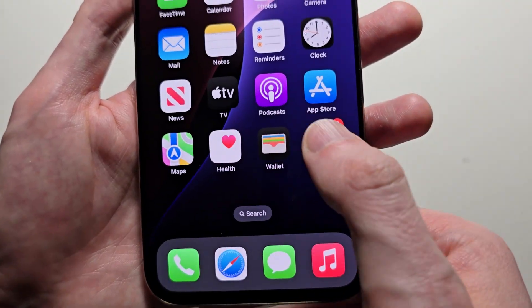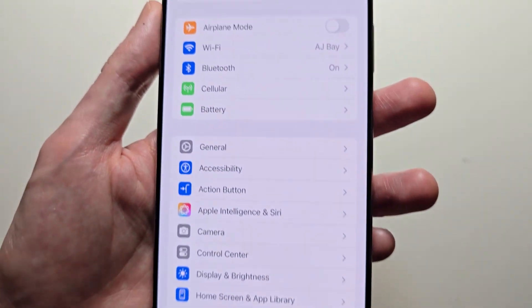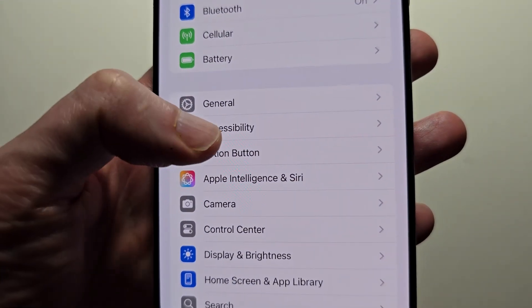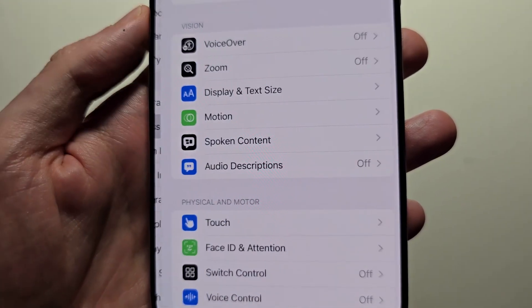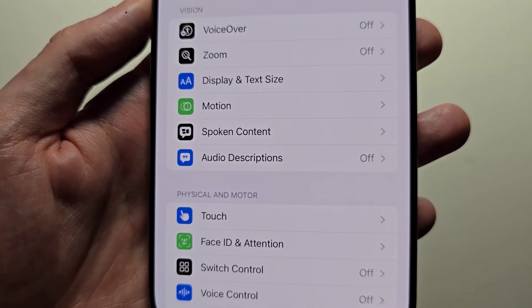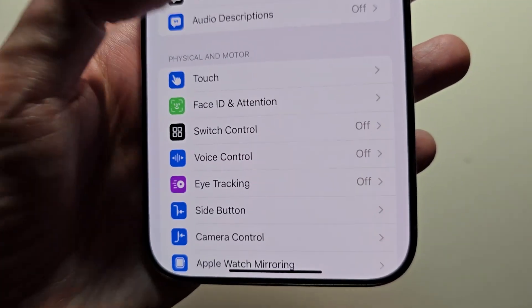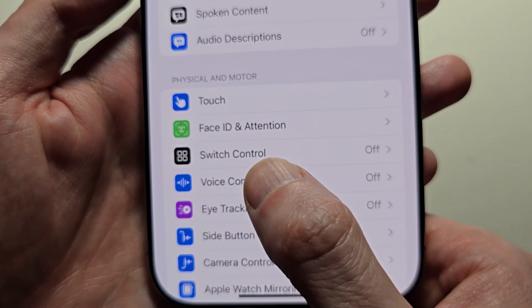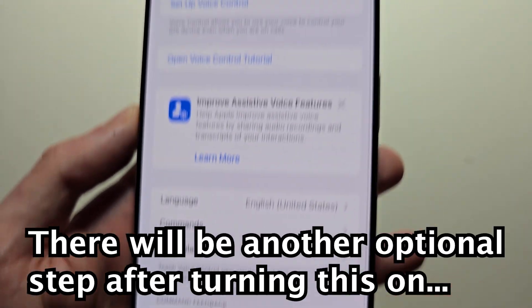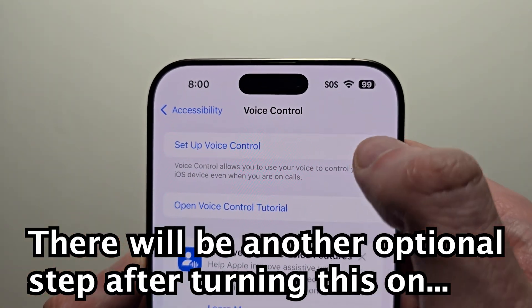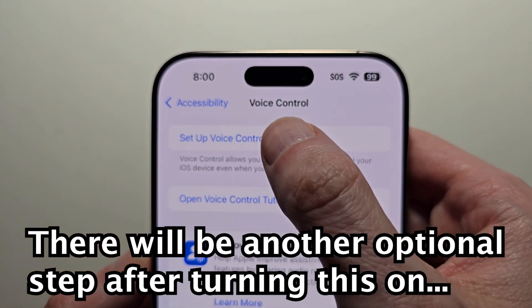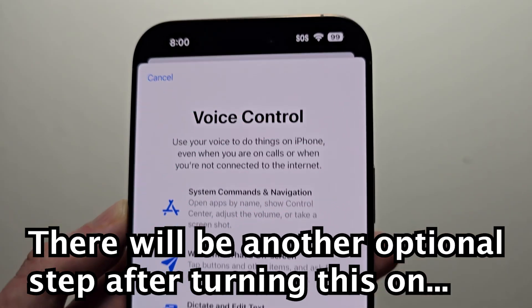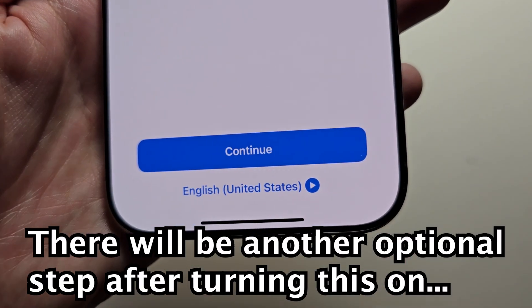To turn this on, go into your settings. Press on accessibility. Press on voice control. Press on setup voice control. Press continue.